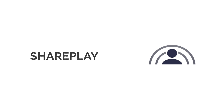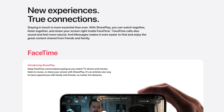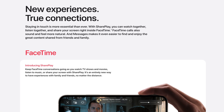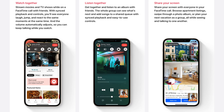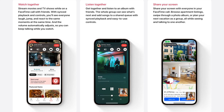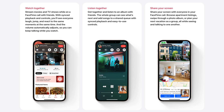Apple is now focusing on people's connections — that is more important during this period. So they added one new feature to FaceTime, letting people share what they're watching, listening, and even their home screen.